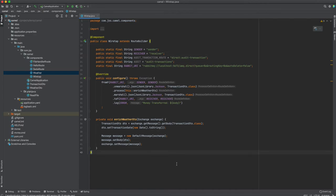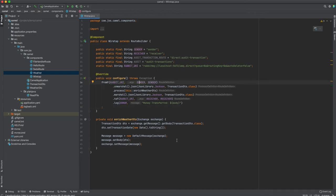Let's dive into the code. I have a simple wiretap program, assuming you've followed previous videos and set up your environment. For this demo I'm using RabbitMQ running in my Docker environment. This is our existing route — a rabbit sender route where transactions come in. I enrich them with information like a date, validate fields, and then send them to the receiver.